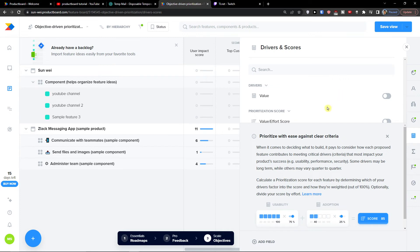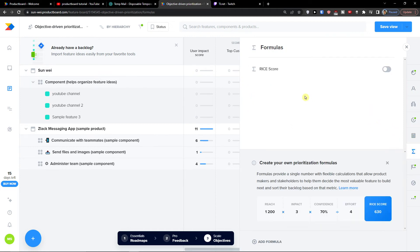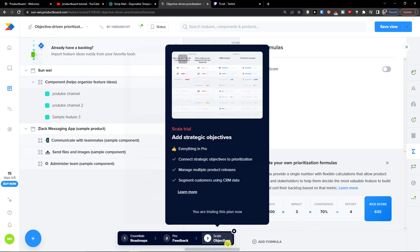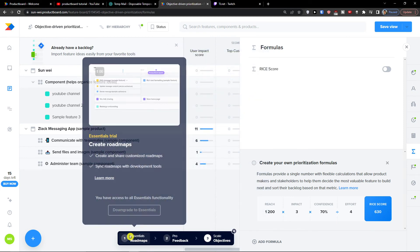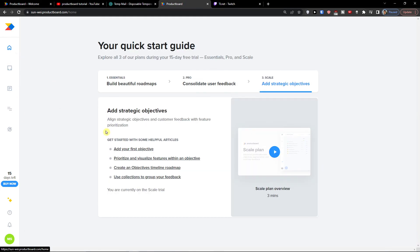Then drivers and scores. I can have the drivers and prioritization score, formulas that I can add. So there are plenty of stuff. And I'm not going to talk, this would be like two hours video. So let me down in the comments guys. What do you want me to teach you? And I'm really happy to do that. Like if you want to go with a feedback or scale objective, and I will be focusing on that.